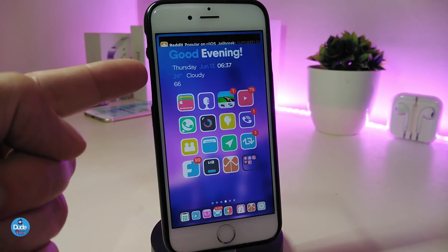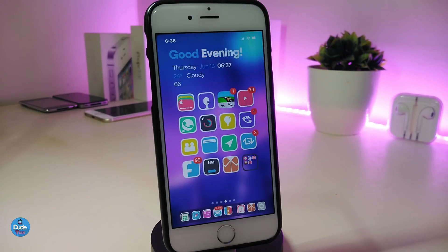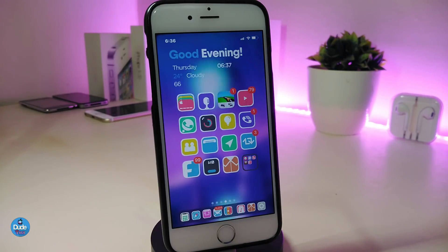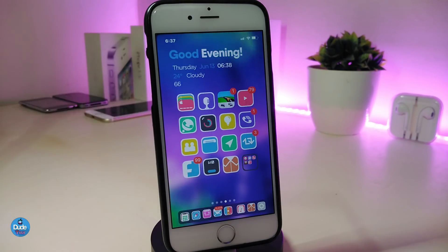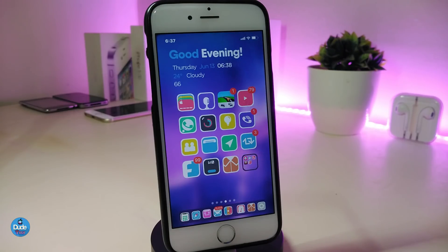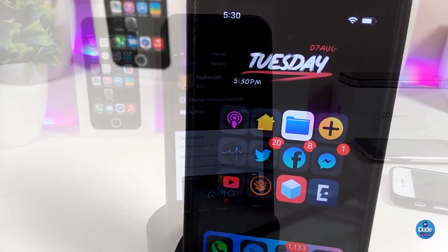You might be wondering about the widget I'm using — it's called Magnet LS Widget. This is how it looks, and in my opinion it's really beautiful. It brings the date, the time, weather information, and your battery percentage or battery life. If you're looking to download this widget or tweak, it's called Magnet LS Widget.